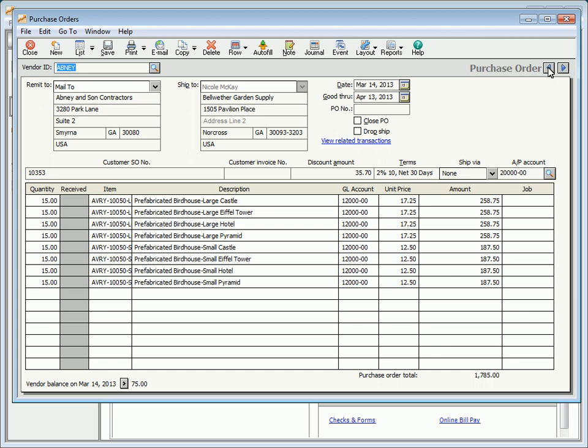Some important fields on this window include the good through date, which defaults to one month past the purchase order date. If necessary, you can change the date. If you plan to print the purchase order, leave the PO number field blank — you'll then enter it during the print routine. If this purchase order was manually written, enter the purchase order number here. Click the close purchase order checkbox to close a purchase order. A purchase order is automatically closed after all items are received.